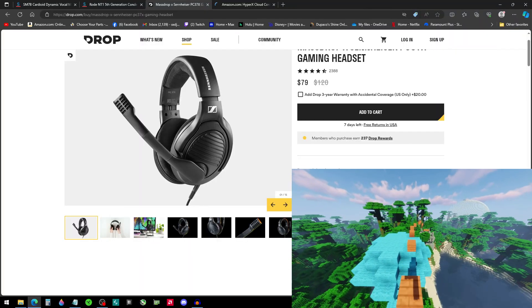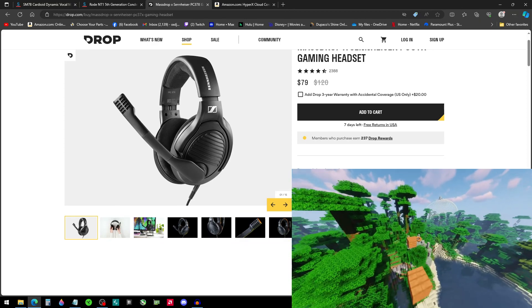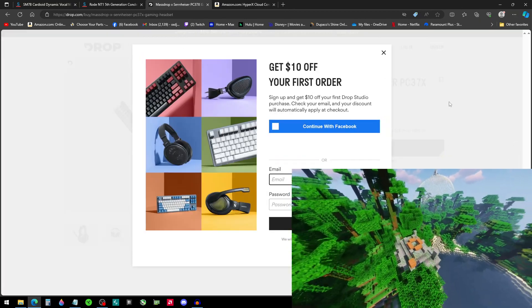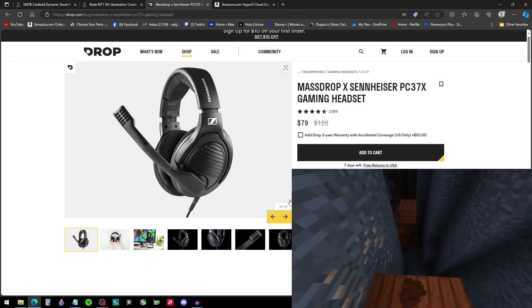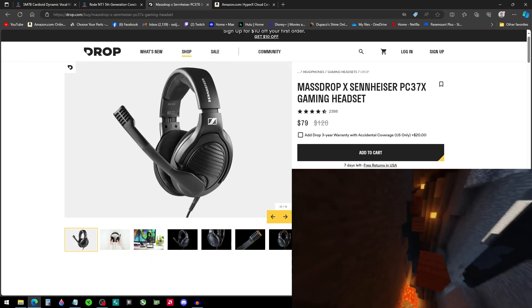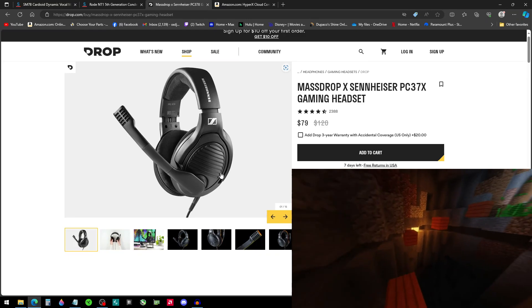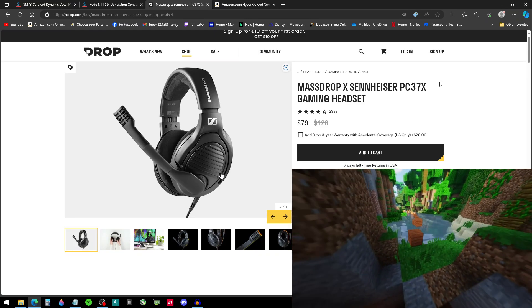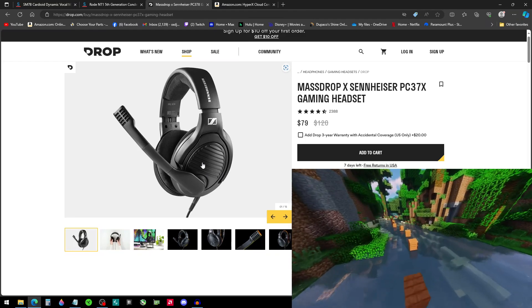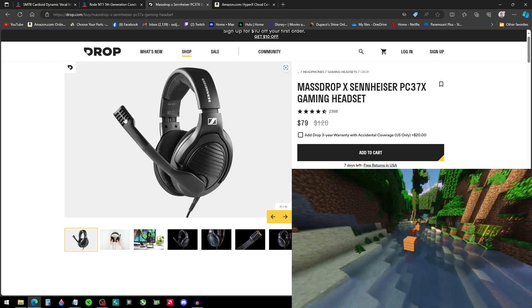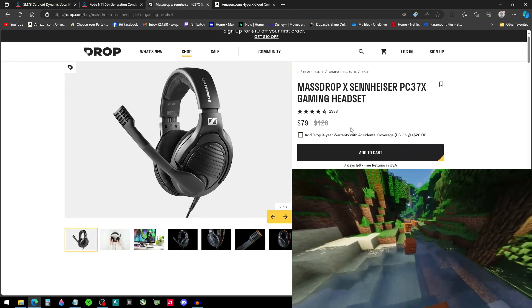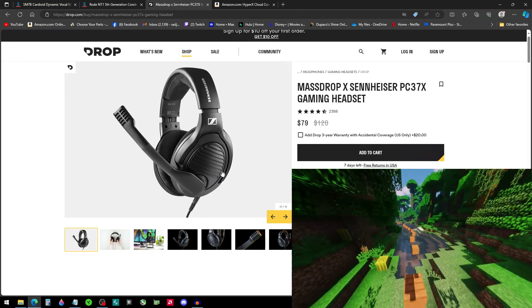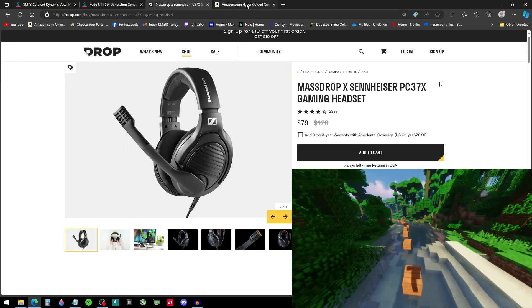With that being said, for headsets, I have two recommendations. Sennheiser, which is a tried and true brand in the audiophile industry. Made these, when I got them, they were called the Gaming Zeros or Gaming Ones, I forget. These are open back headphones and the microphone quality, in my opinion, is really good. That's, but these are wired. So if you want a wired, I would go with that. That's my recommendation.